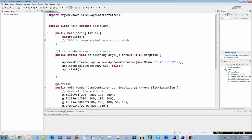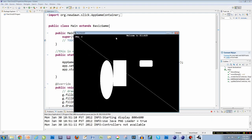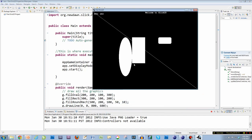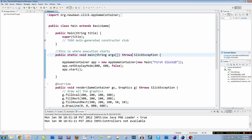All right, welcome back to Slick2D game programming. So we're back. What we have right now, if you've followed the tutorials all along, is if you run your code you have some fancy little shapes. Today we're going to talk about the screen coordinate system and colors.